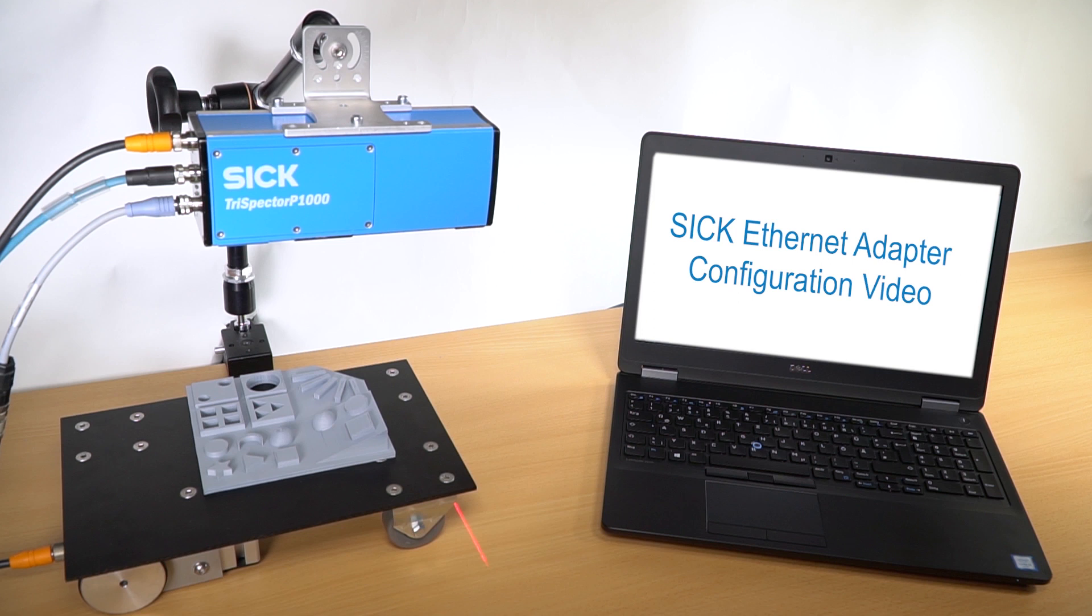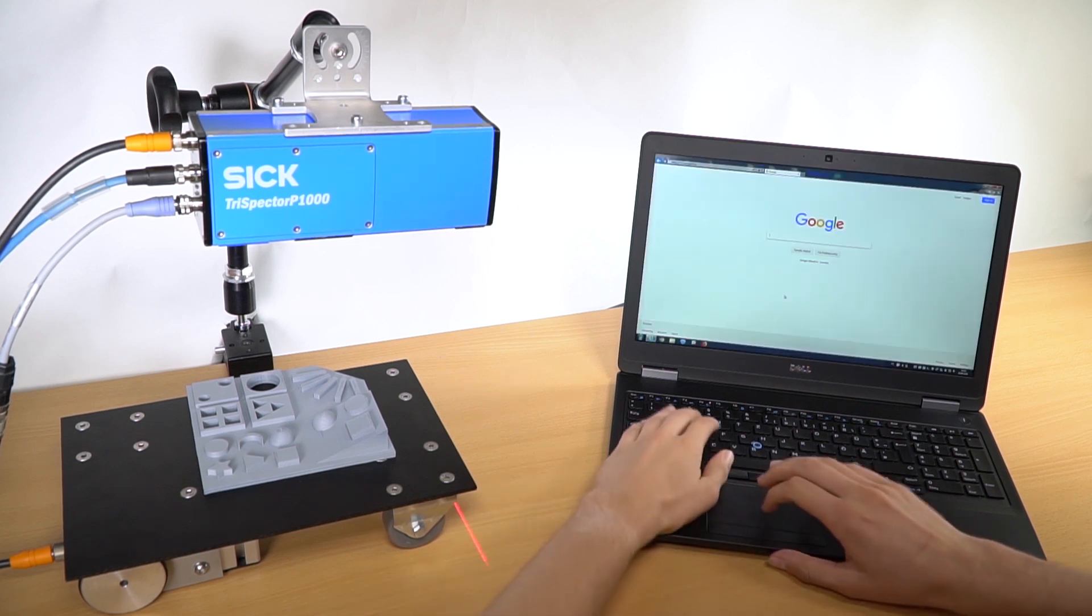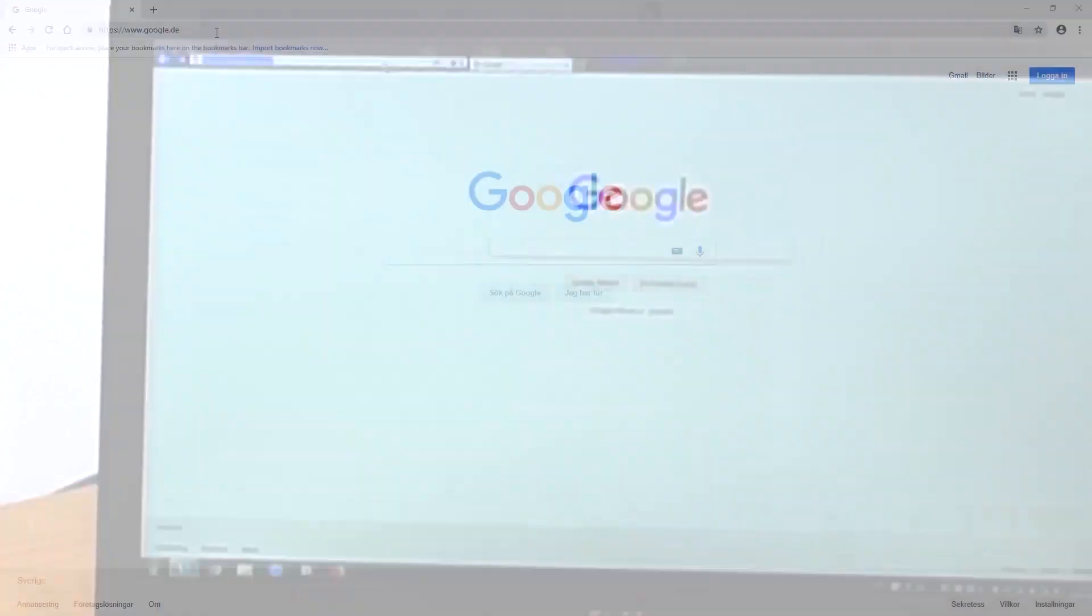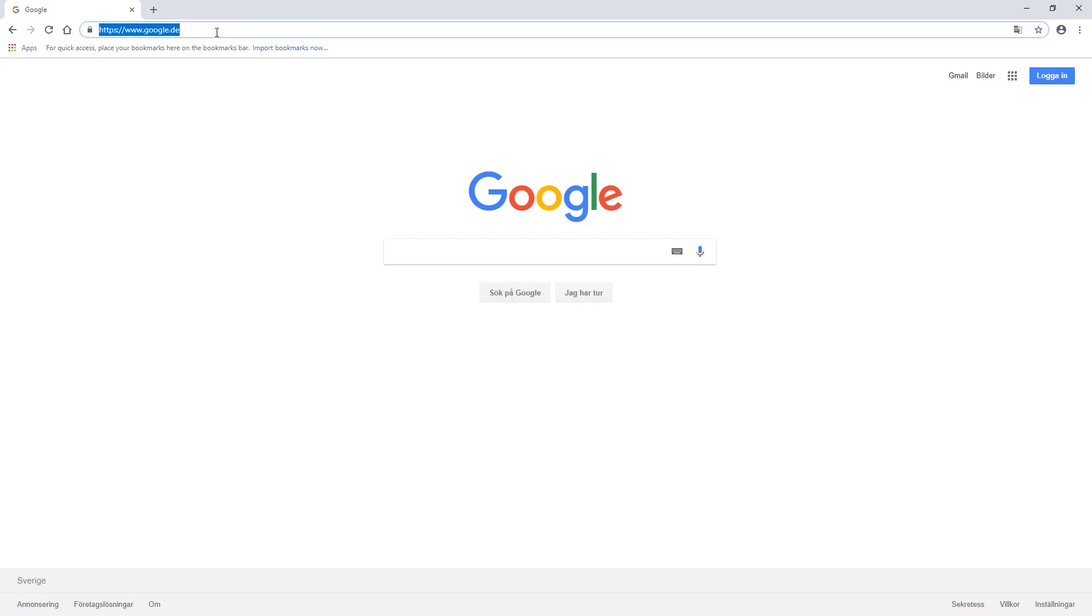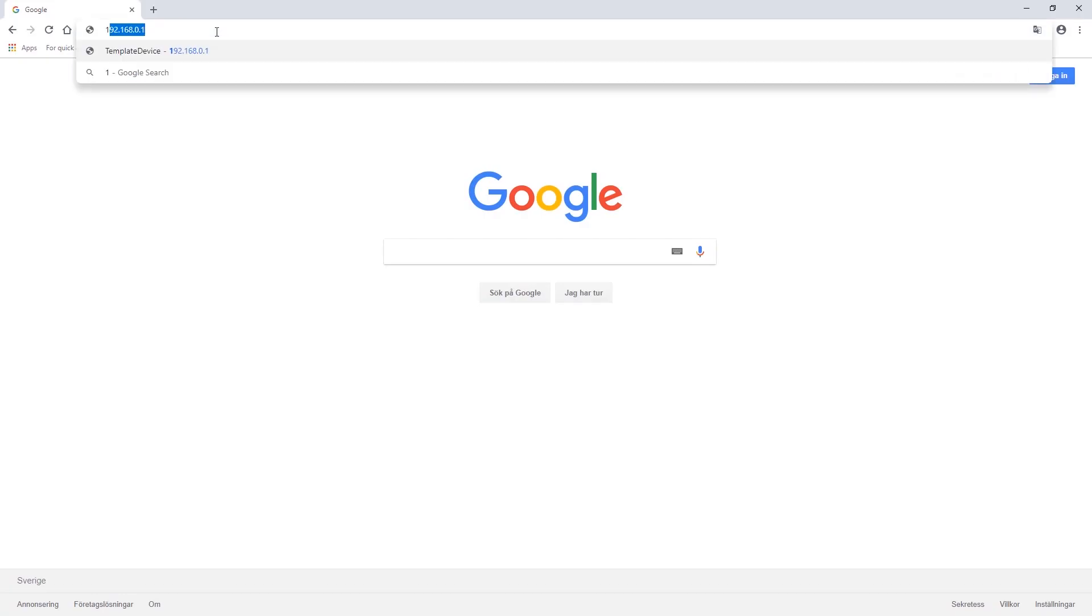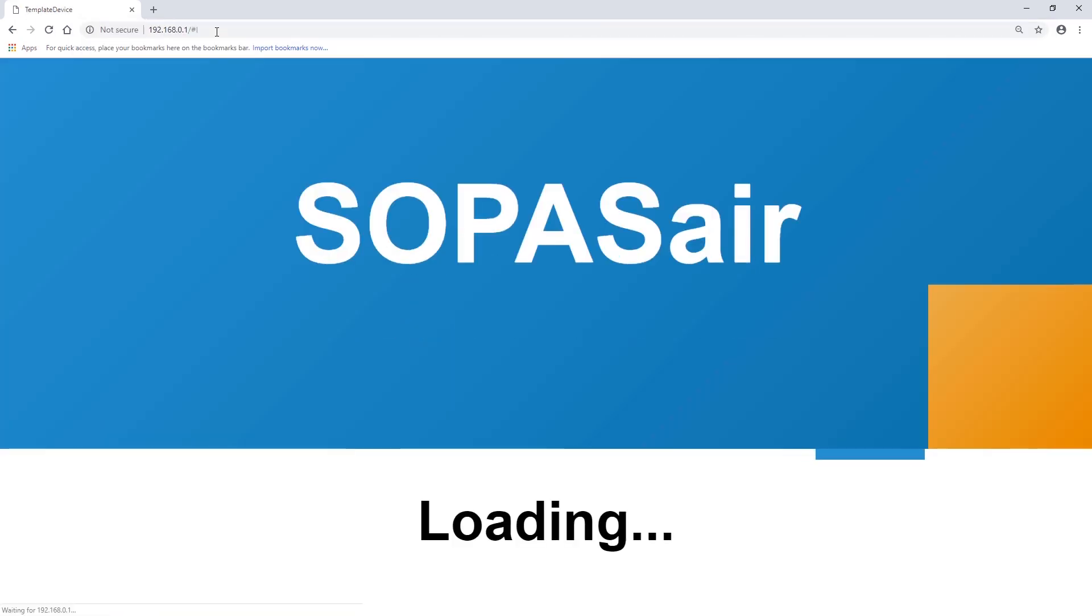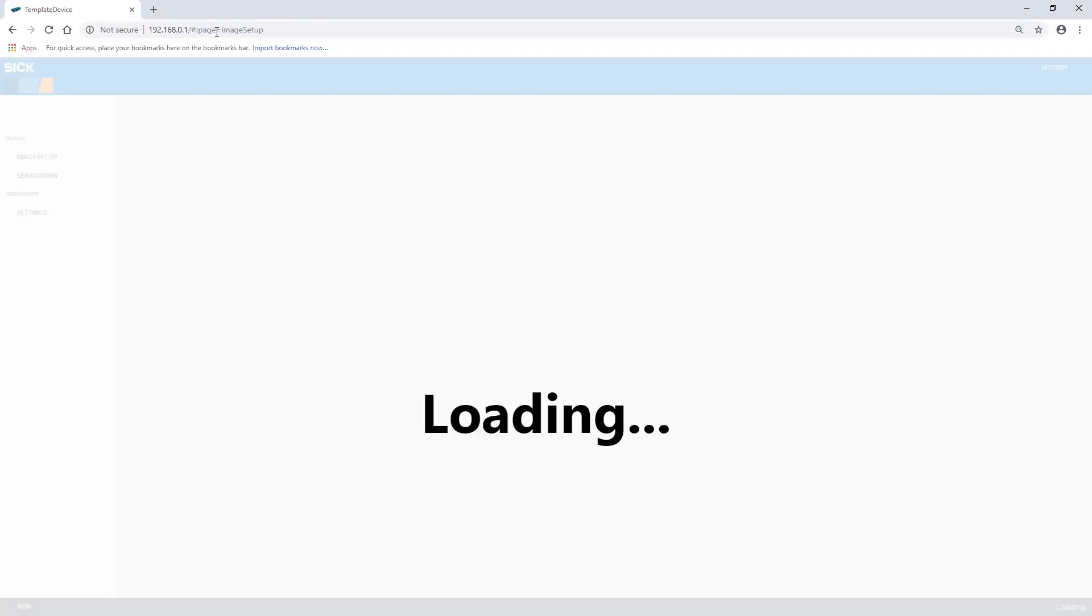The next step is to open a web browser. We recommend using Google Chrome to get a good 3D experience. Now we enter the IP address of the Trispector P1000 in the address field and the user interface of the image acquisition app appears.